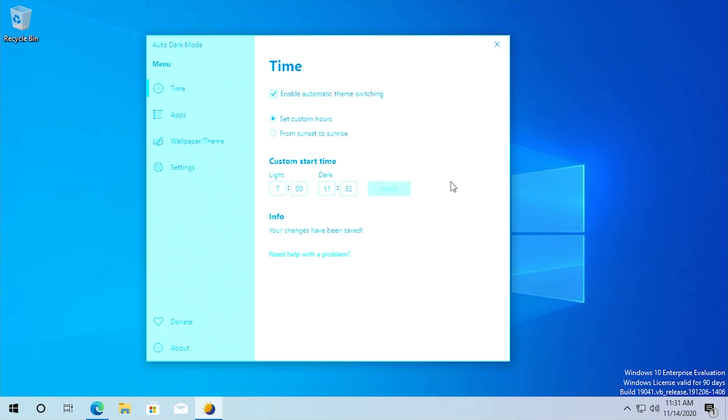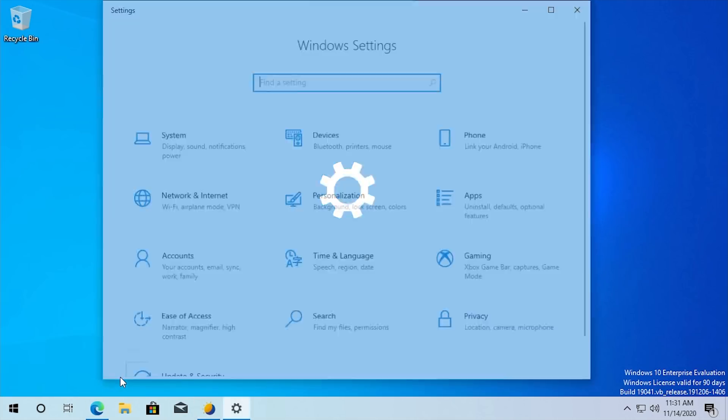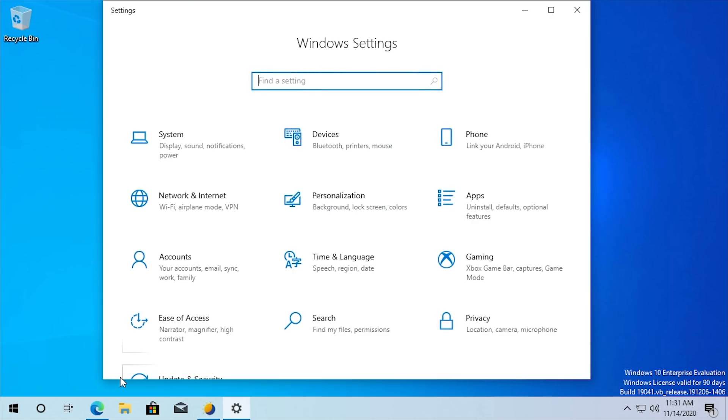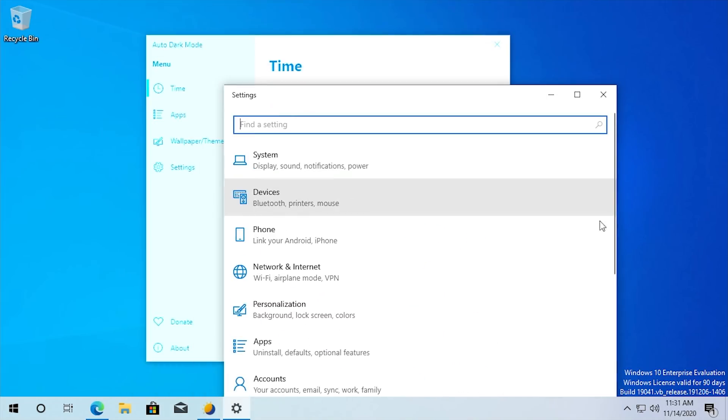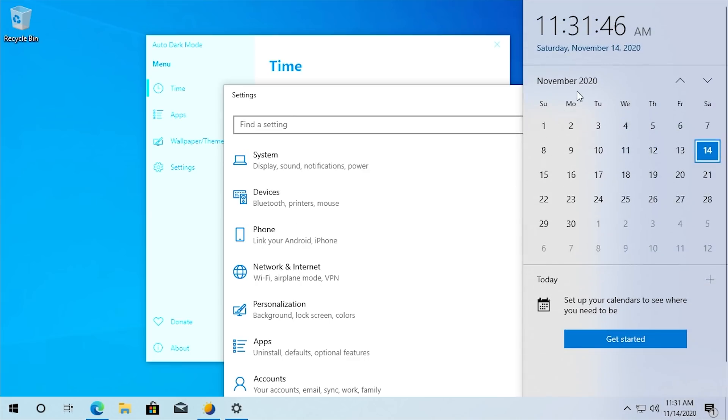So we'll hit apply and you'll see that it shifts the taskbar to light mode because I had the taskbar set as dark mode originally. So right now it's at light mode and we can open up, let's say we open up settings here and we're just going to wait for it to change over to 11:32. We can actually open up the clock here.